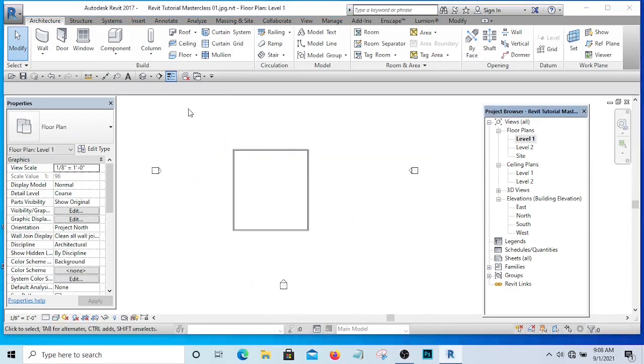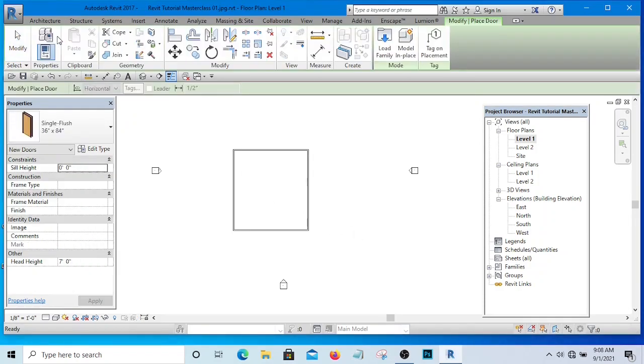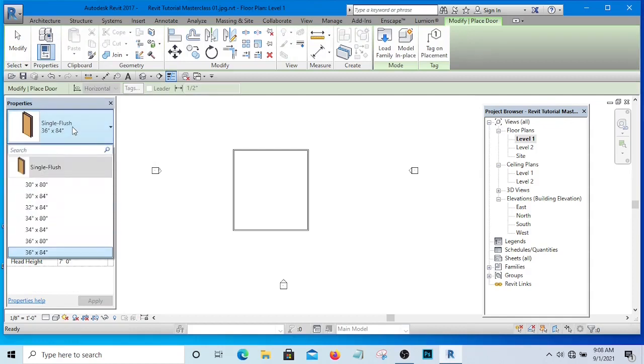So if I want to place my door, for instance, I will simply go to the door and select the type of door I want to place, and here is my door, as simple as that.